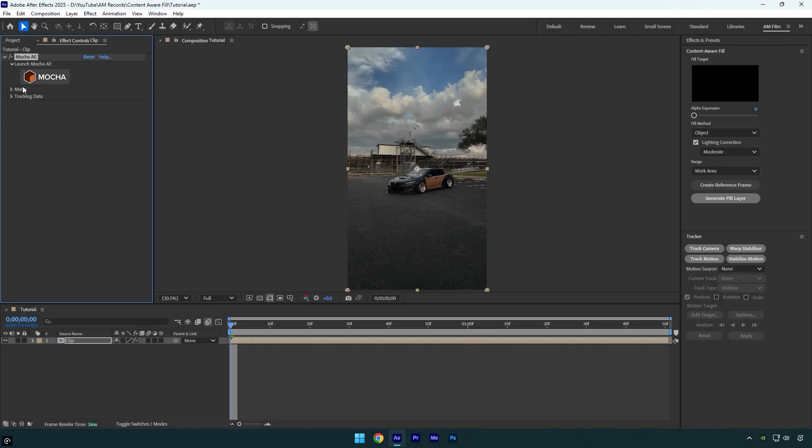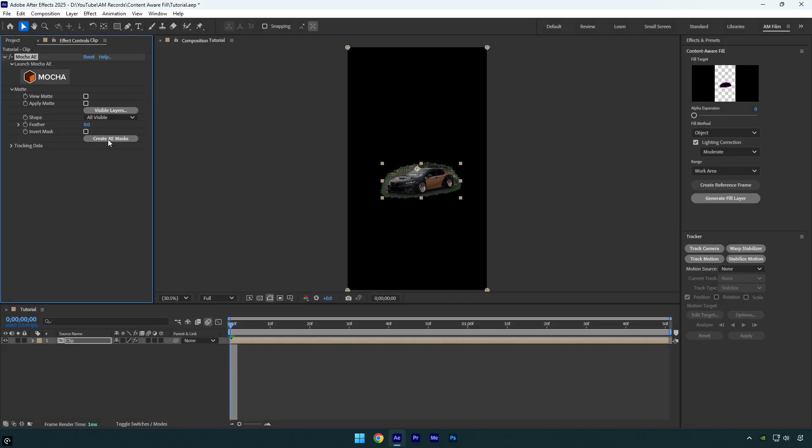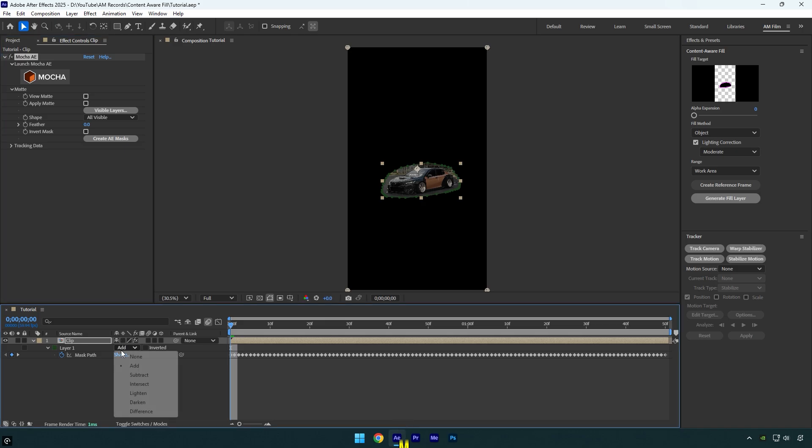Now expand matte and click on create AE masks, then press M on a keyboard and change mask mode to subtract.